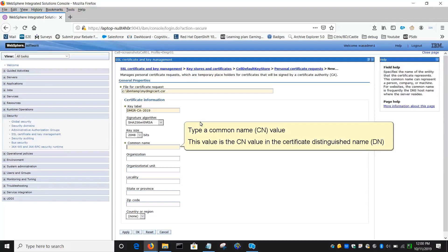Type a common name, CN value. This value is the CN value in the Certificate Distinguished Name, DN.